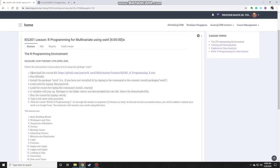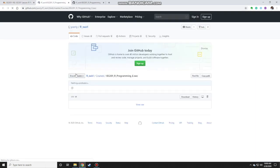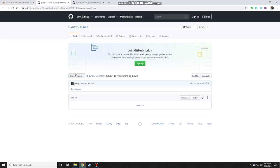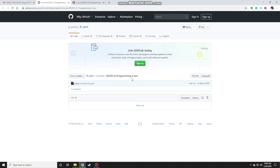In number one, step number one is to download the course file at this website. You just need to click on that link and you'll go to my GitHub repository. Here you can find the swirl package for the first lesson, the lesson IEG301_R_programming_E with the extension SWC. To download this you just click on the download button.